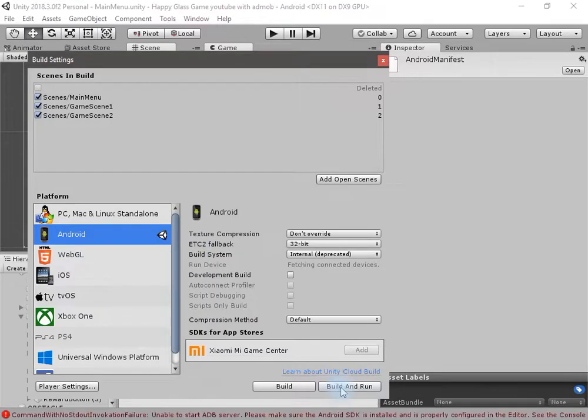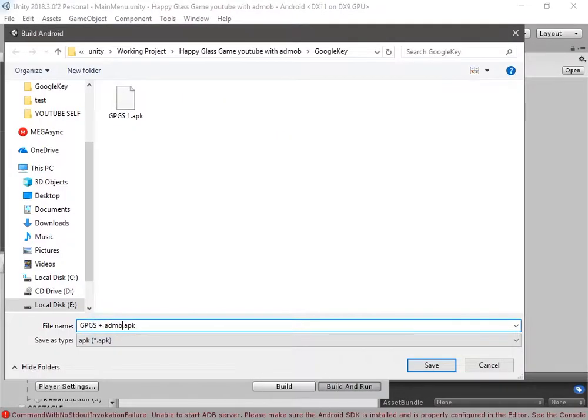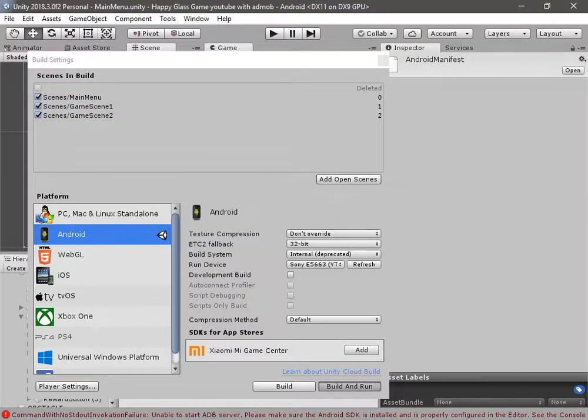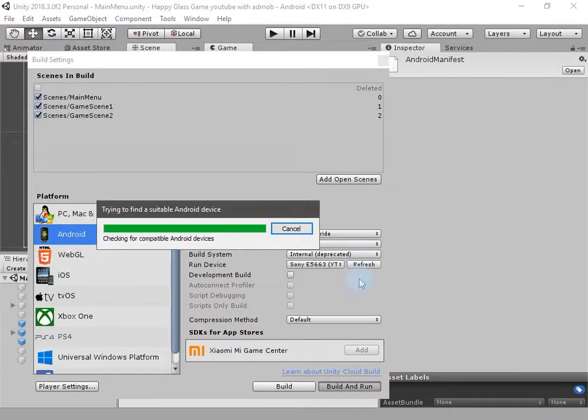We will use the test ad for now. Go to File, then Build Settings, click Build and Run. Now let's go to the phone and see if all the ads are working.